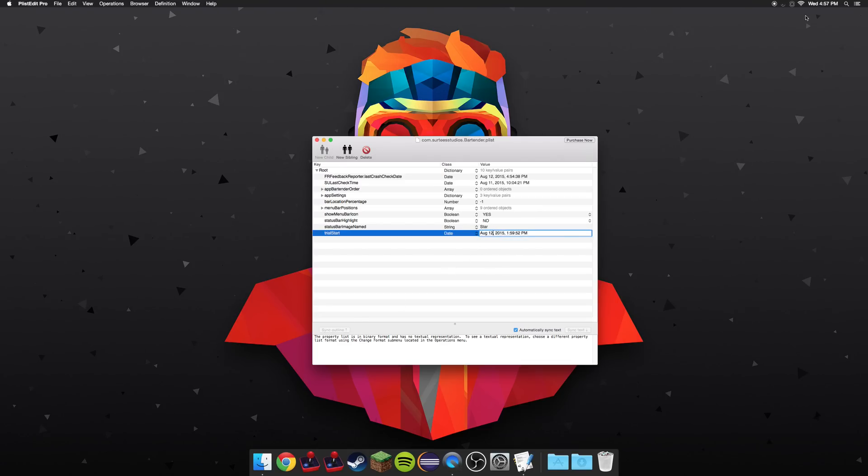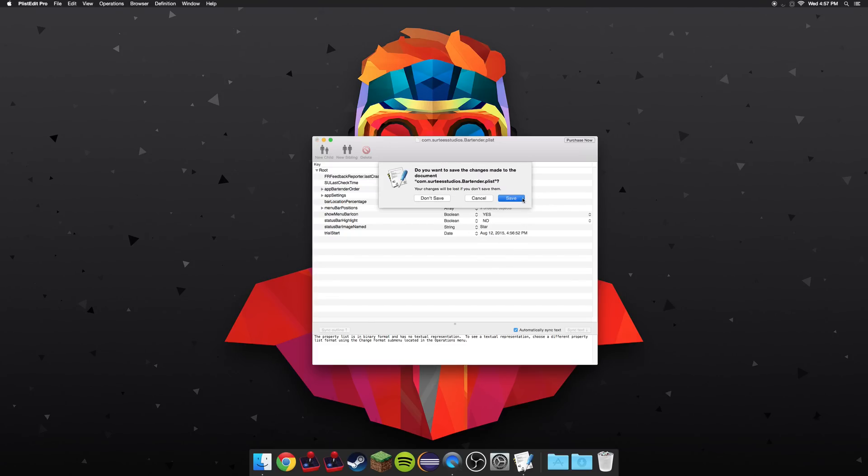And the time is 4:57, so I'm going to change it to 4:56, and that's p.m. So once you've changed the date to the current date and time, minus one minute, go ahead and exit out, and hit save.